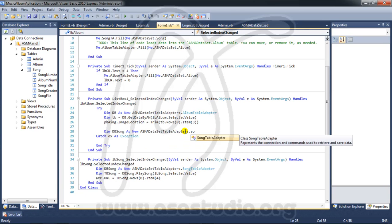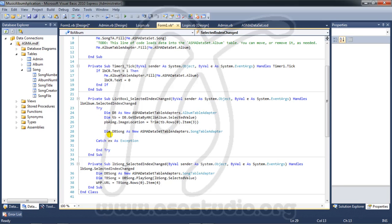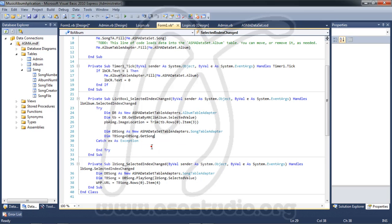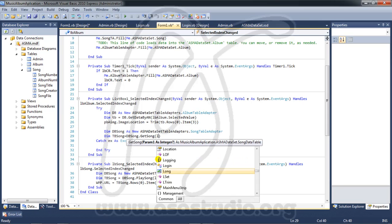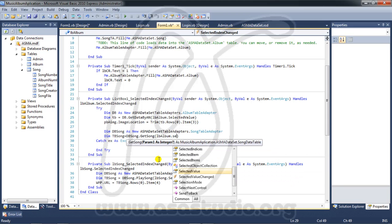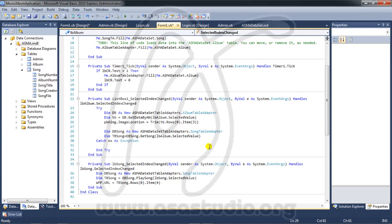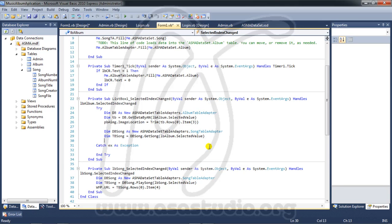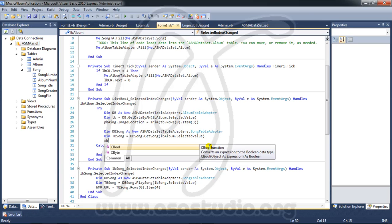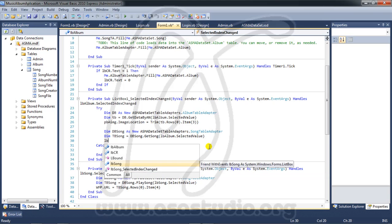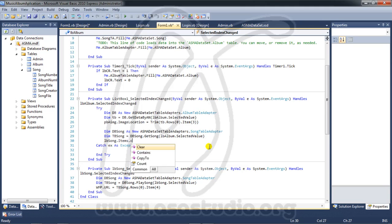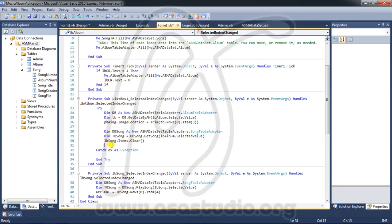I need to declare: dim db_song as new dataset adapter, dot song table adapter. Here I need a variable again — db_song equal db_song dot get_song, and here I need lb_album dot selected value. Like this, and I need to clear lb_song.